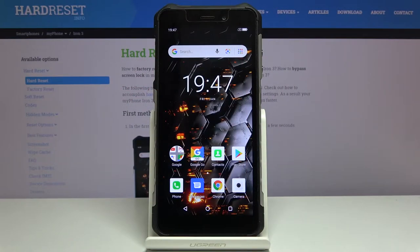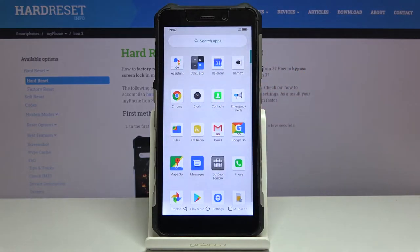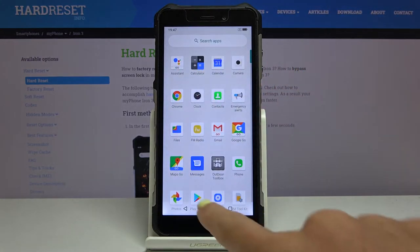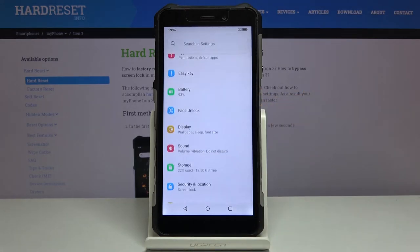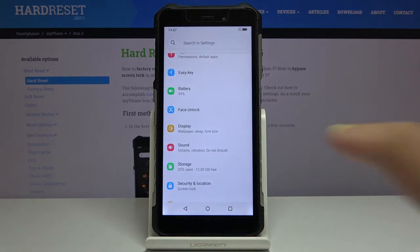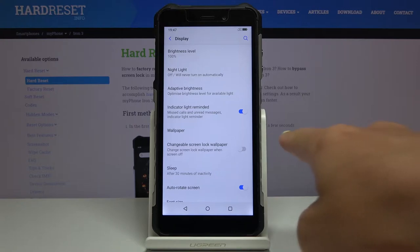Here I have got Hammer Iron 3 and let me show you how to change wallpaper on the following device. First of all you have to open the list of all applications, then go to the settings, now locate and open display and here you will notice wallpaper.